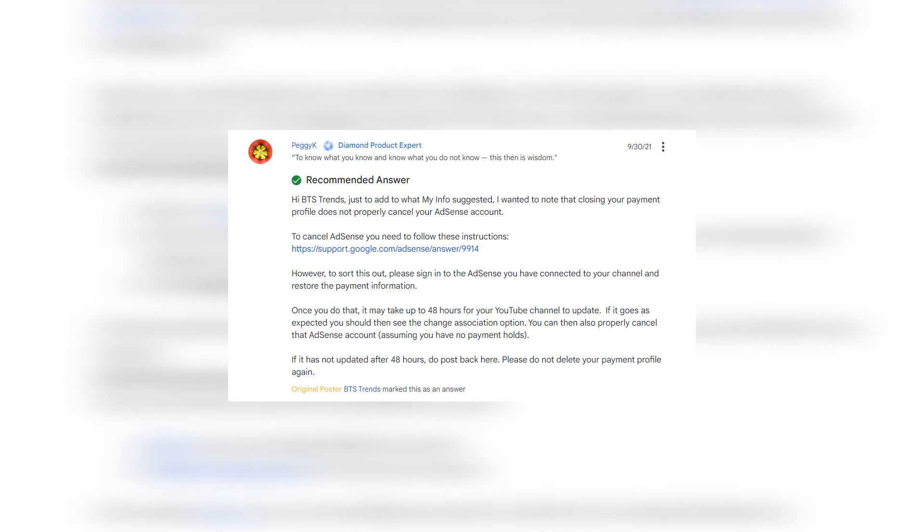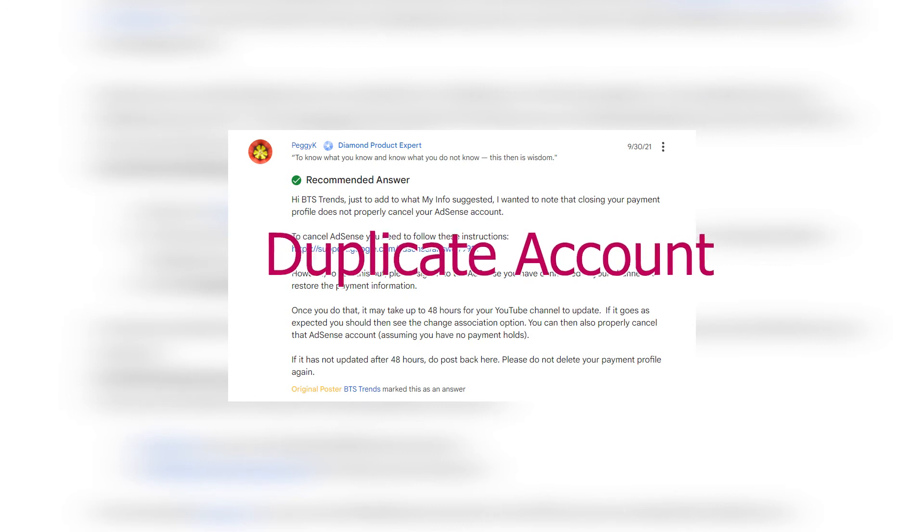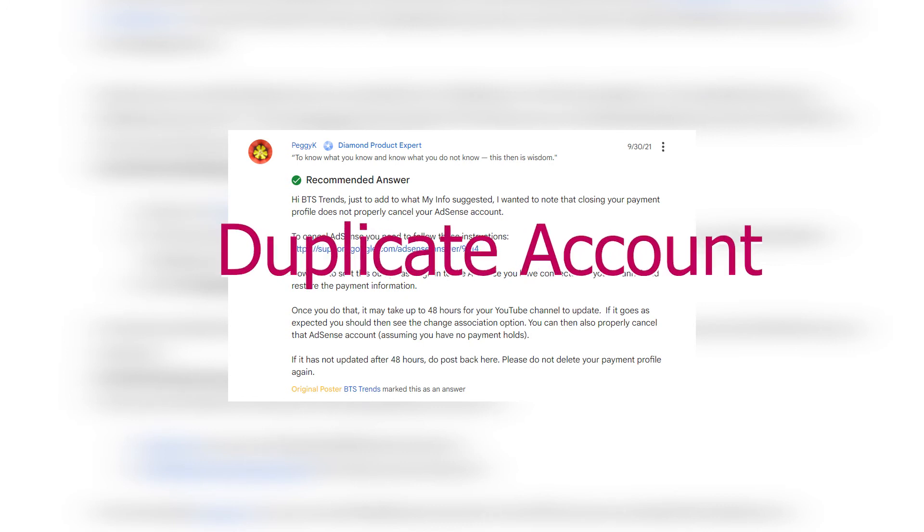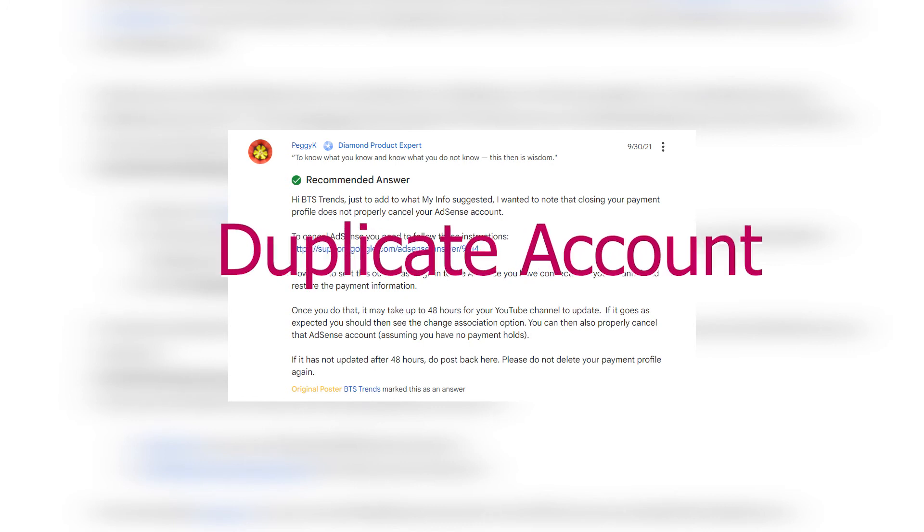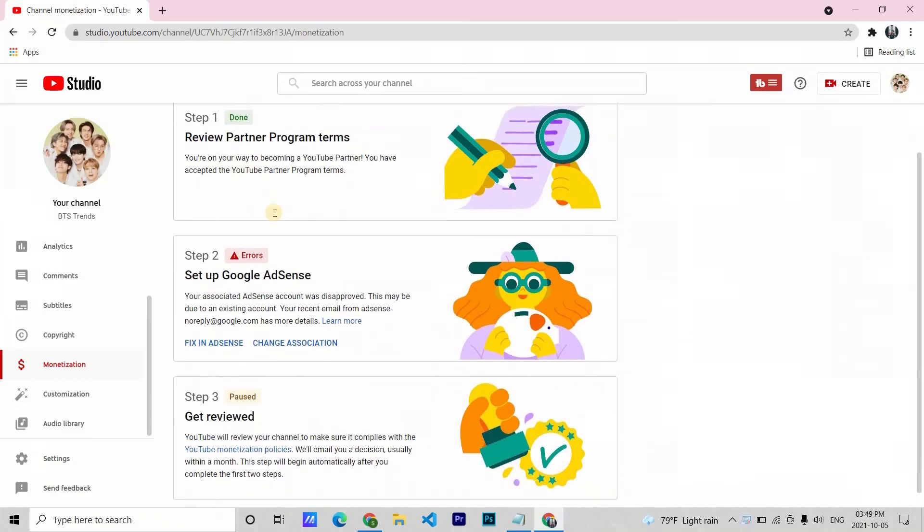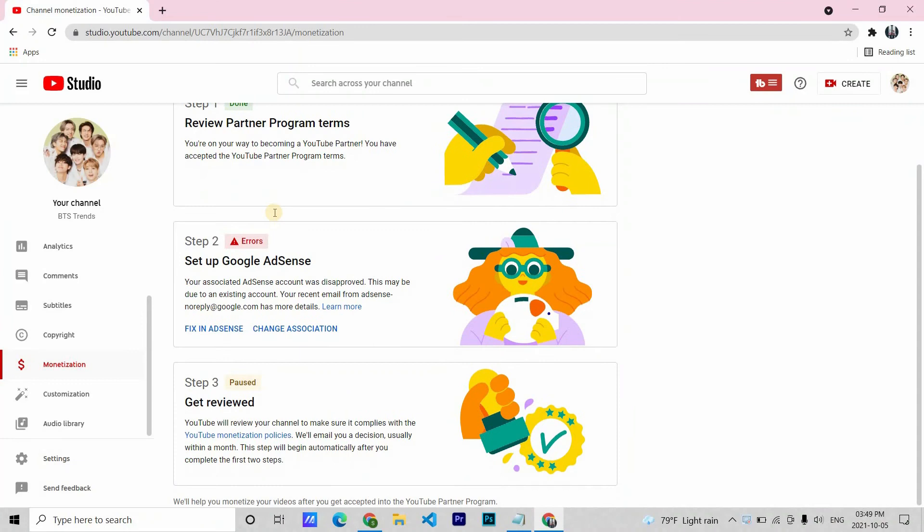They say that closing payment profile does not mean our AdSense account is closed, and when we apply with another Gmail, that creates one more duplicate account. I followed their steps and after a few weeks, I got the change in association option back.